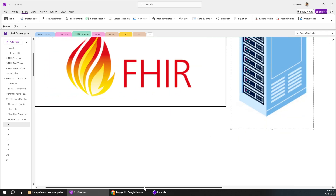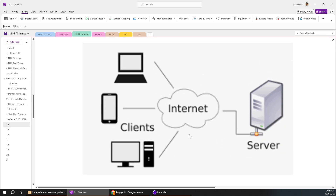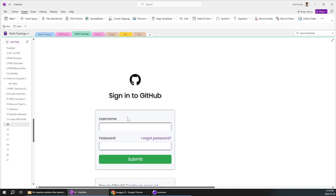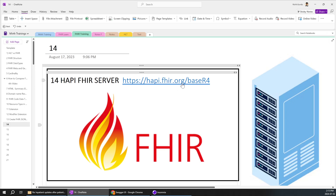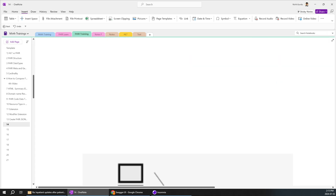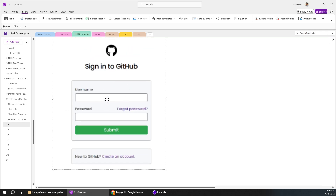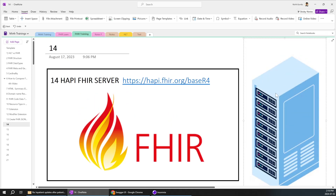A server is like a memory storage device, but it interacts with other devices. For example, if you have a mobile, laptop, or any other electronic equipment, they can interact with the server — communication can go to and from the server. Whatever you are doing online, the request automatically goes to the server and you receive back the response. For example, if you are trying to log into your GitHub, there will be a server URL at the top.